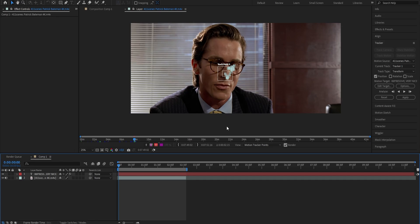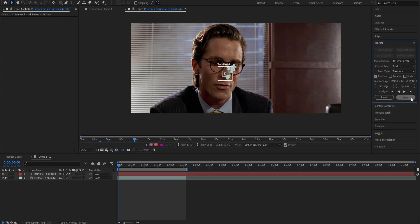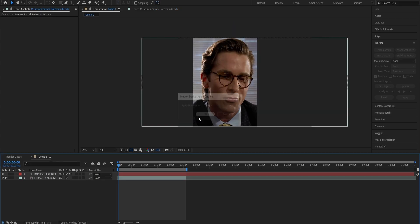Now to have it actually track our face, we have to go ahead and edit the target under our tracker. Click on that and choose the text layer that you want to track onto the face. Press OK, then go to the right and hit apply. It's going to ask you for what dimension you want to apply the tracker in — X and Y, X only, or Y only. You want to choose X and Y and press OK. Choosing only X would track horizontal movement, only Y would track vertical, and because we want both, we choose X and Y.